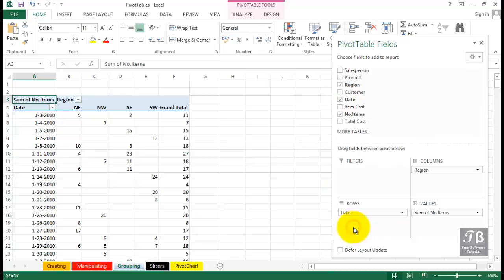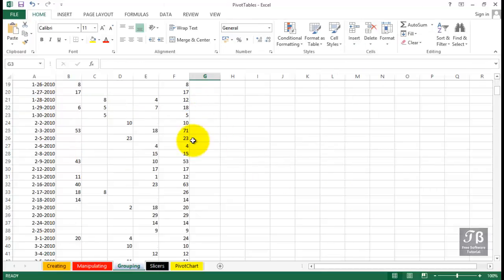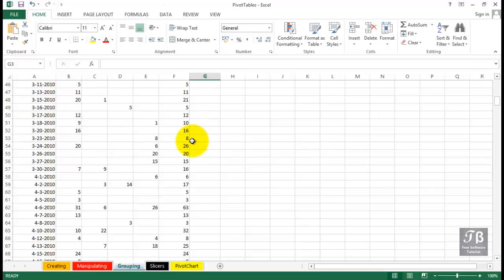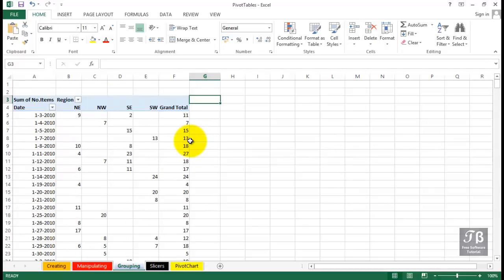That doesn't fit most people's idea of a pivot table. Aren't they supposed to be somewhat compact, showing us the big picture? Well, that certainly doesn't show us the big picture very easily. We've got to do a lot of scrolling. Let's make some sense out of this.